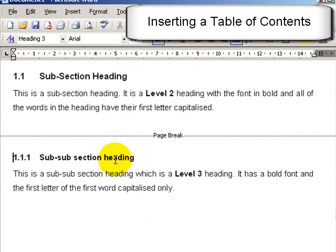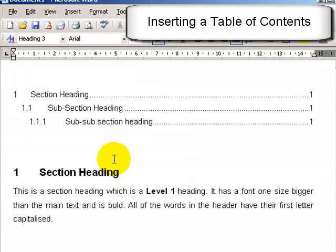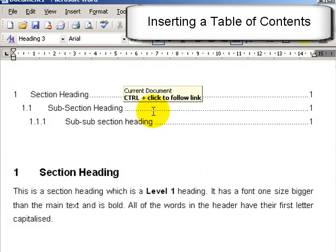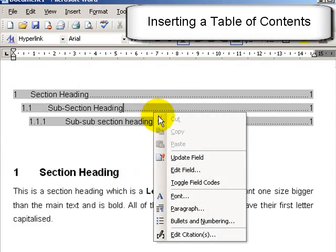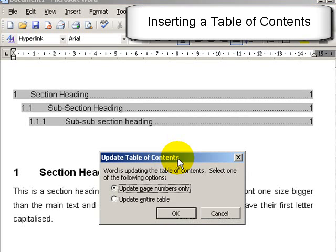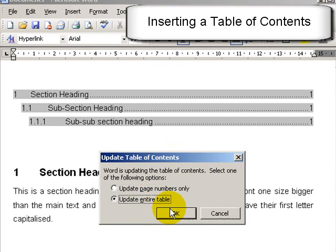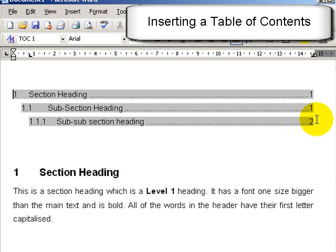And now I want to update my table of contents. So I right click, update field and choose update entire table and press OK. Now we see that's number 2. So it's a very quick and easy way of inserting table of contents.